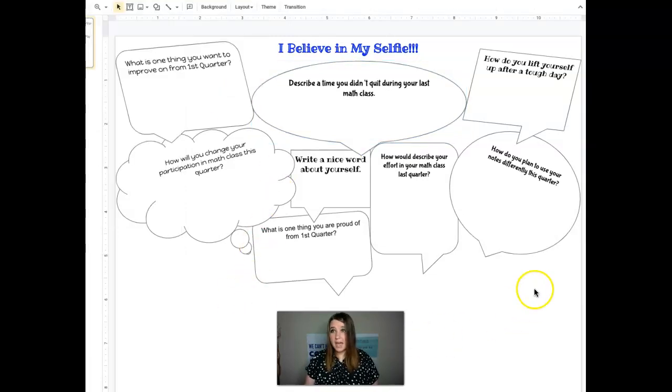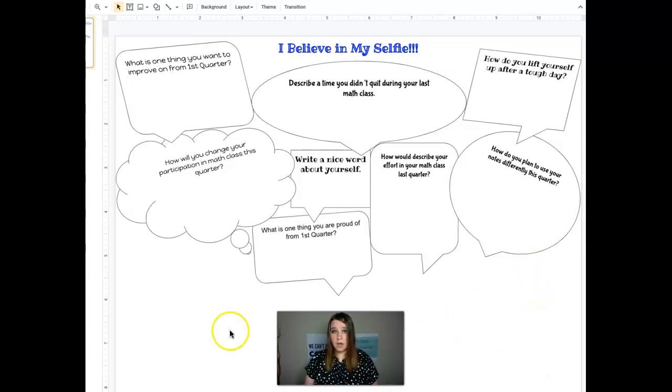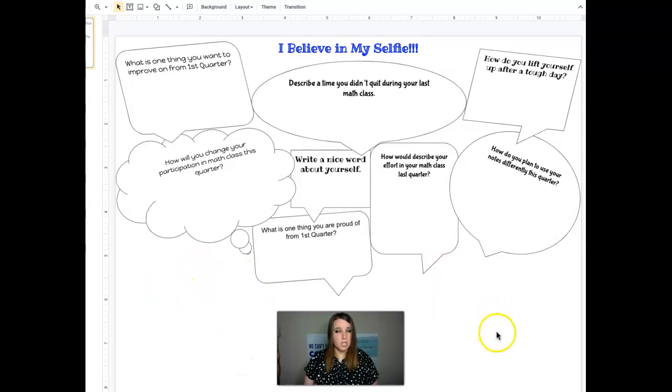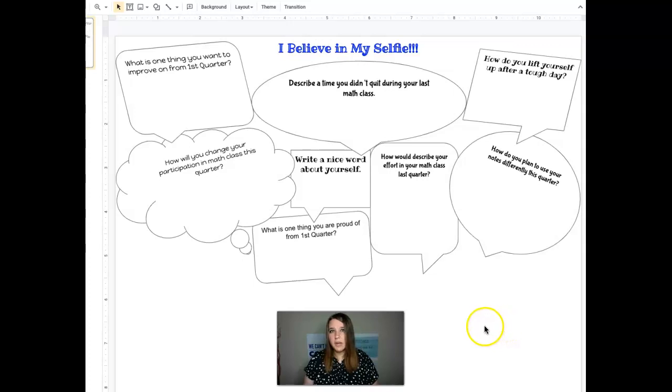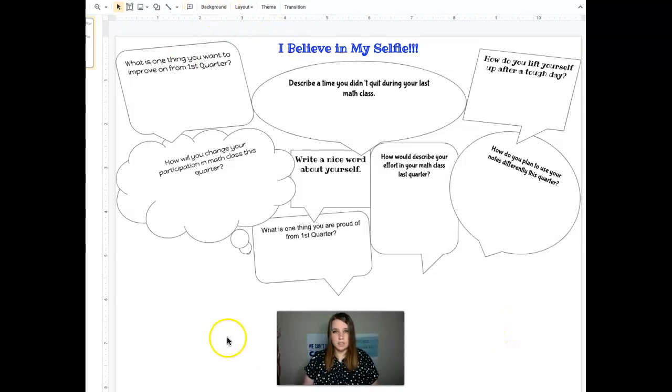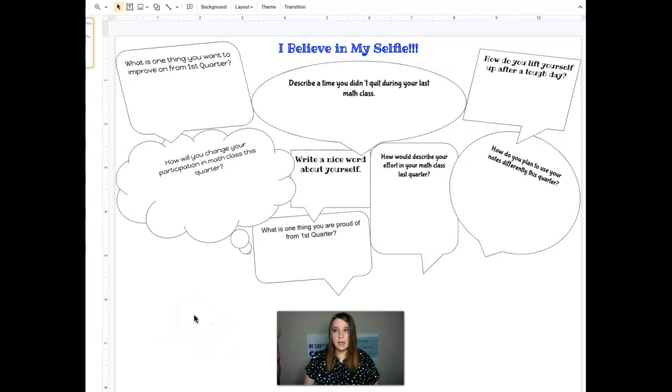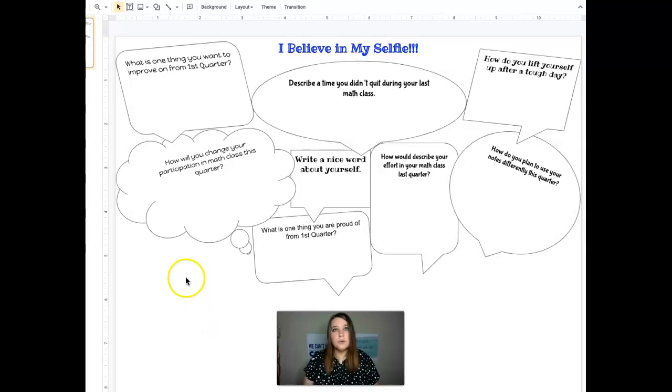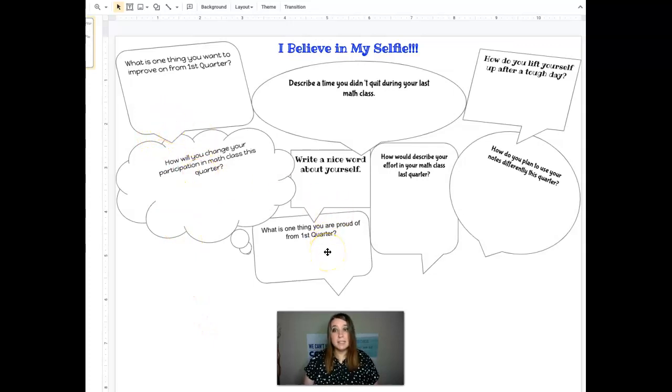You can also add things from Google about things that describe you down below. So insert images down below, change the color of the background, whatever you want to do. This is all you. This is yours. And what we're going to do is we're going to take these, all these different pictures, and we're going to make ourselves a class selfie booklet. So go through, answer these questions. We're going to look back at these at the end of the quarter and see how much we've grown.